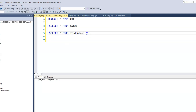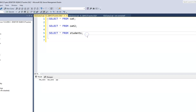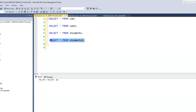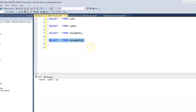We can just copy that, because we have a student2 table as well. And we'll run that as well — it's the same thing. Because we did not insert any data, it's just showing us a blank table.